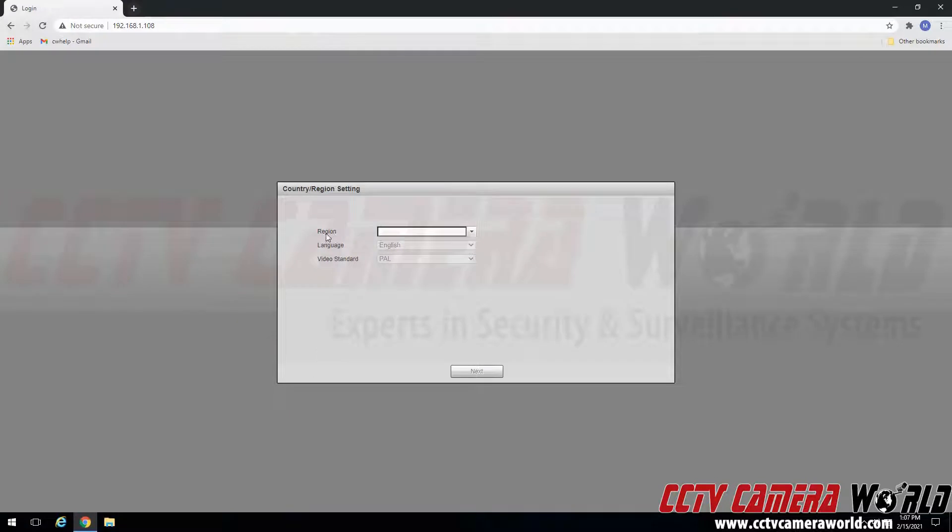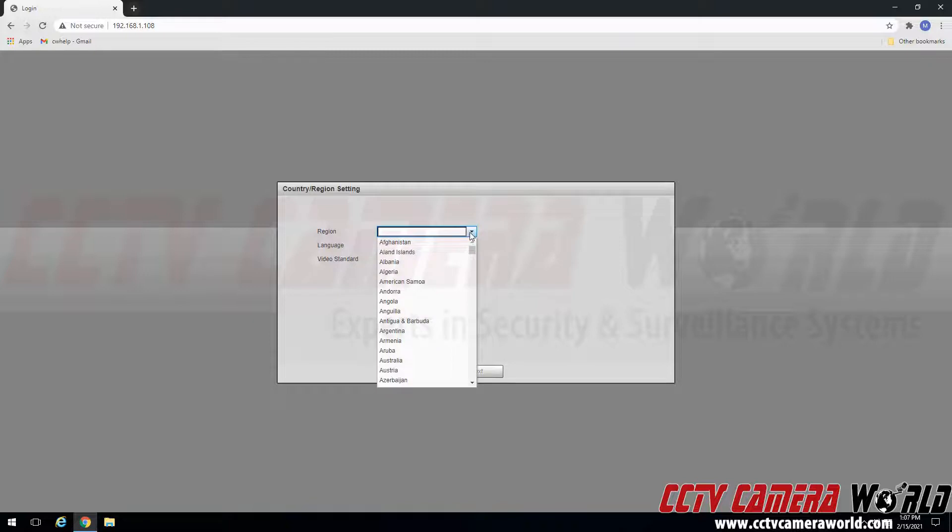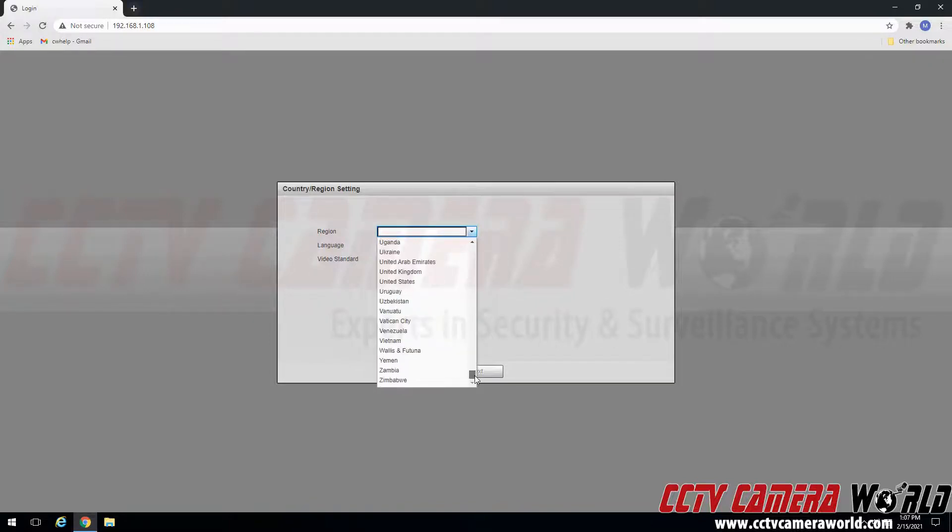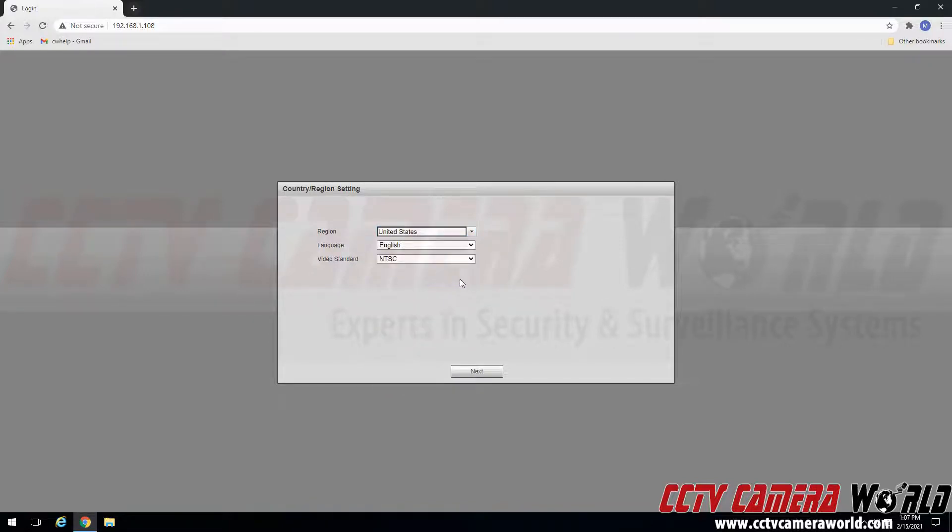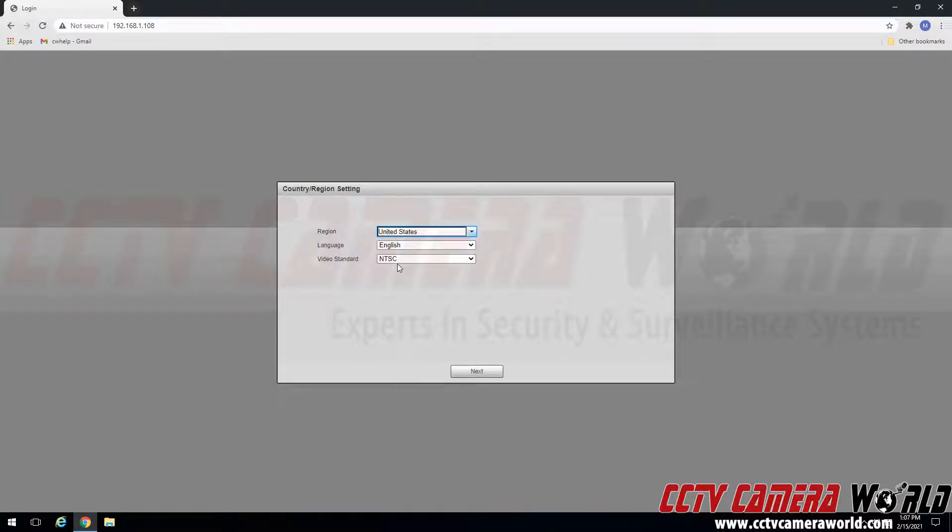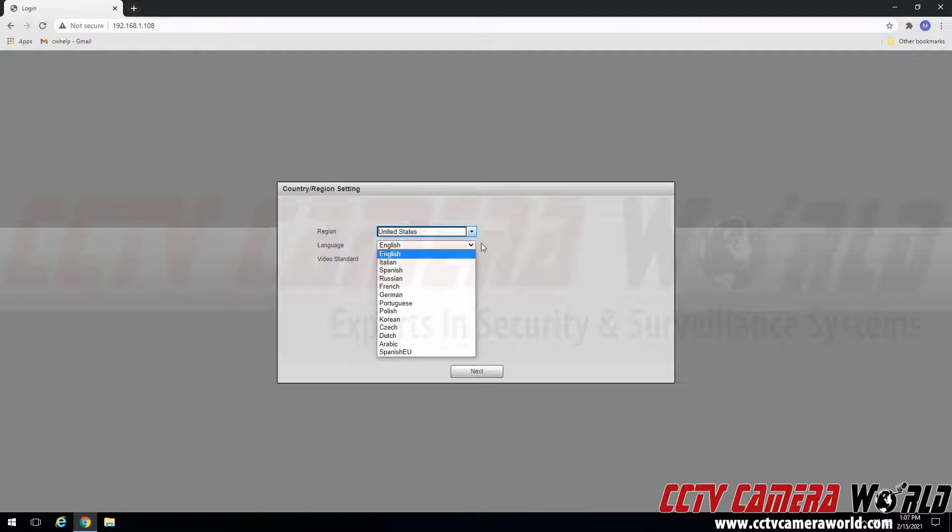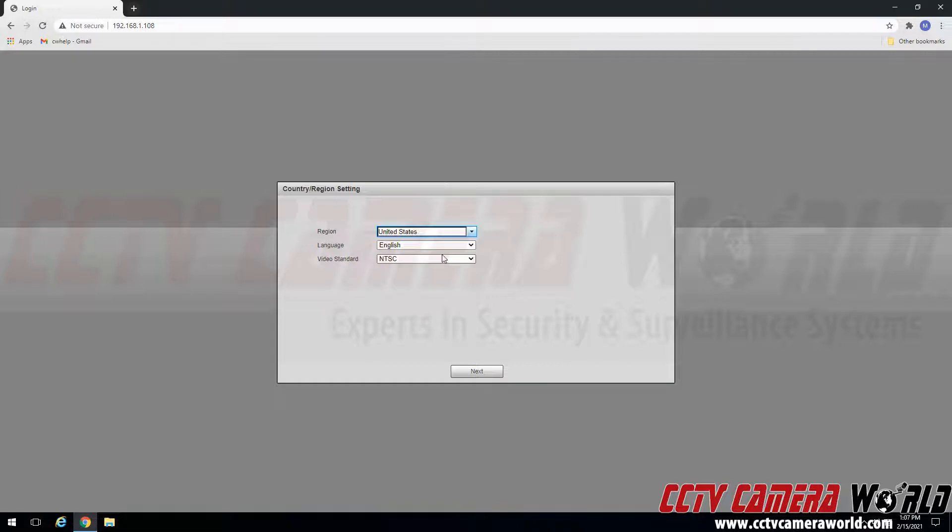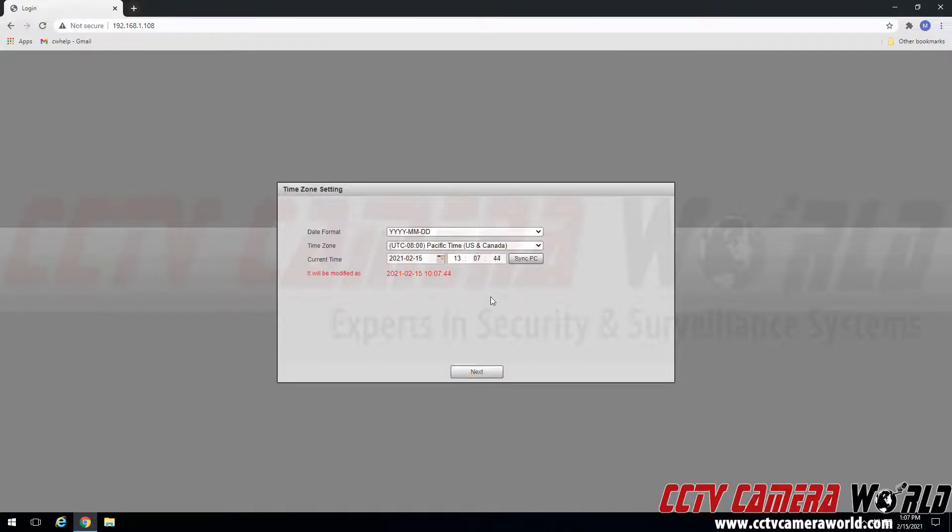I'm going to be presented with the initialization screen. First it asks us to set our country and region. I'm going to set this to United States. It should automatically set the language to English and the video standard to NTSC. You will want to make sure you select your preferred language, and if you are in the United States the video standard is NTSC. If you are in Europe the video standard is PAL. Click the next button.